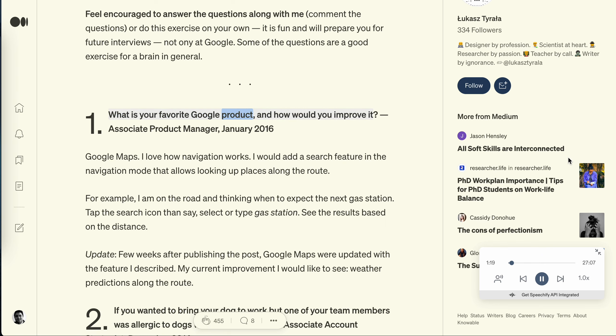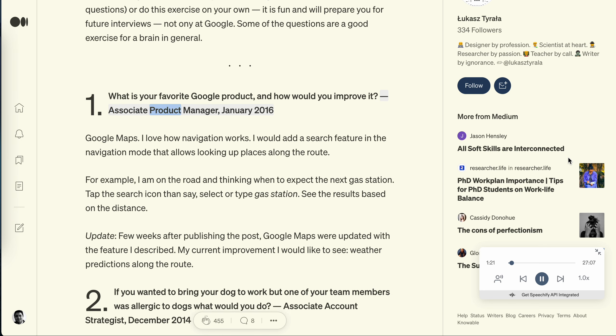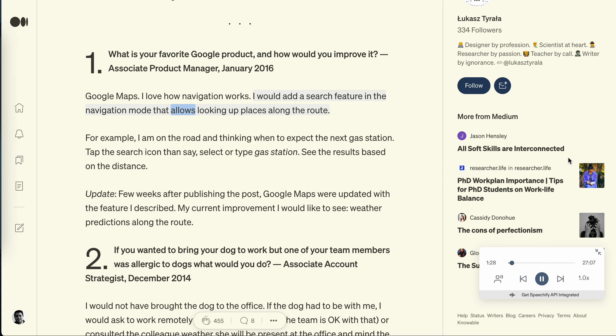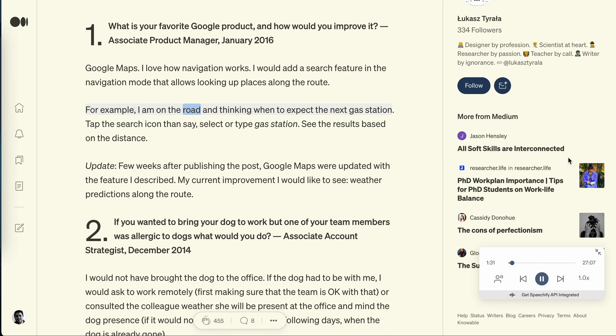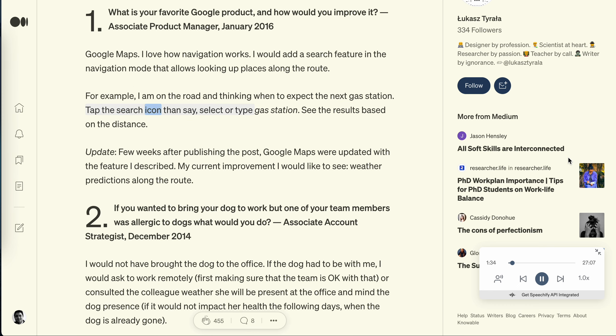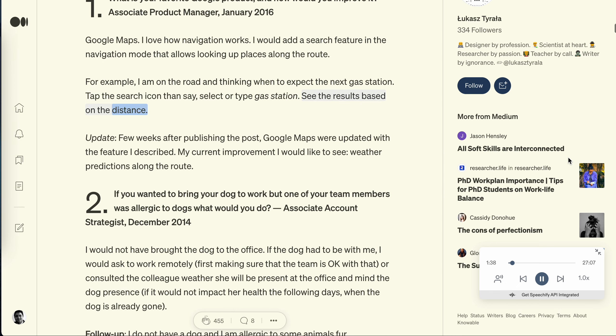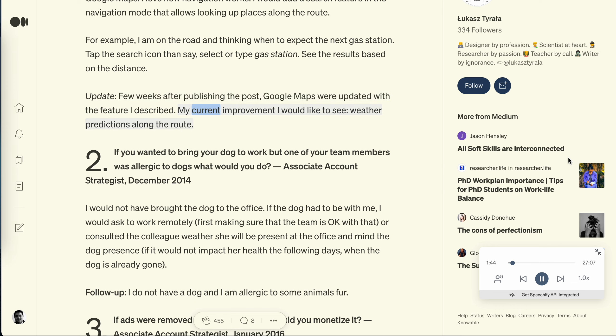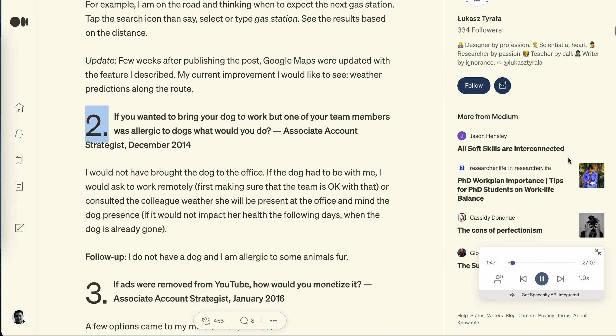Question 1: What is your favorite Google product and how would you improve it? Associate Product Manager, January 2016. Google Maps. I love how navigation works. I would add a search feature in the navigation mode that allows looking up places along the route. For example, I'm on the road thinking when to expect the next gas station. Tap the search icon, select or type gas station, see results based on distance. Update: Few weeks after publishing the post, Google Maps were updated with the feature I described. My current improvement I would like to see is weather predictions along the route.